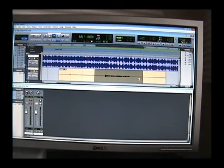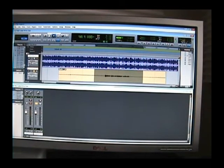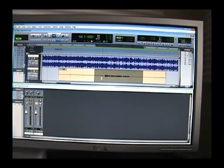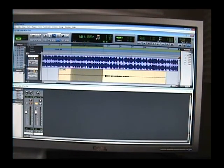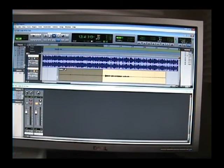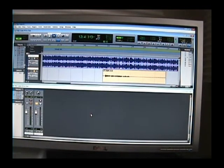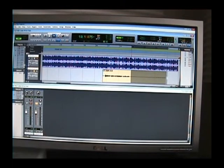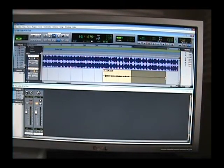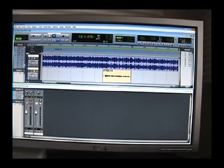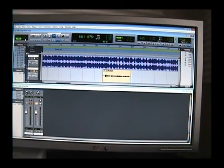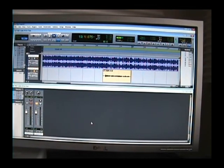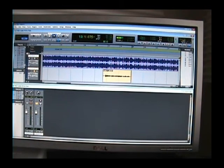Also, another thing you may have noticed is my recording was very low. A lot of people like to combat this with some kind of compressor, or I'm sorry, not compressor, some kind of amplifier, but you don't have to use an amplifier. There's actually a thing called normalize.